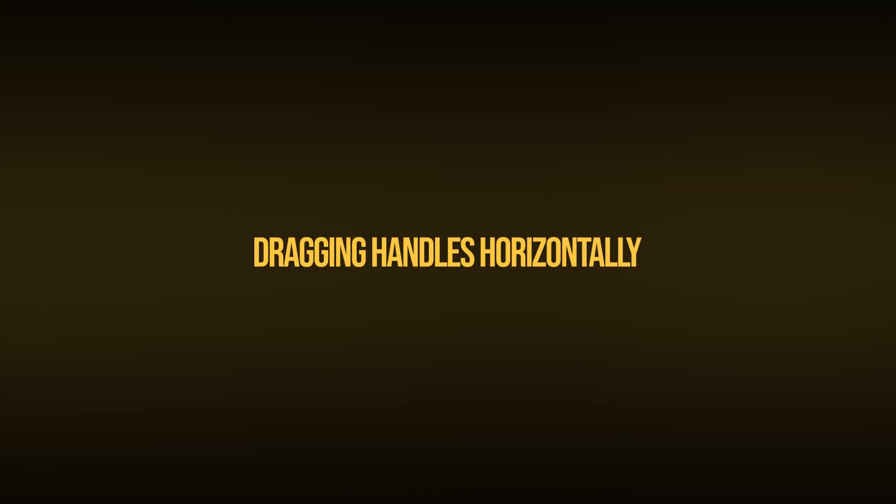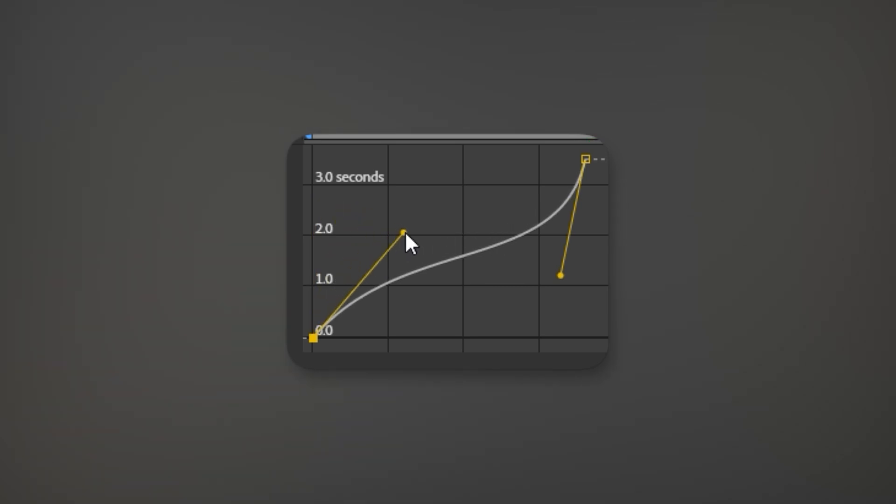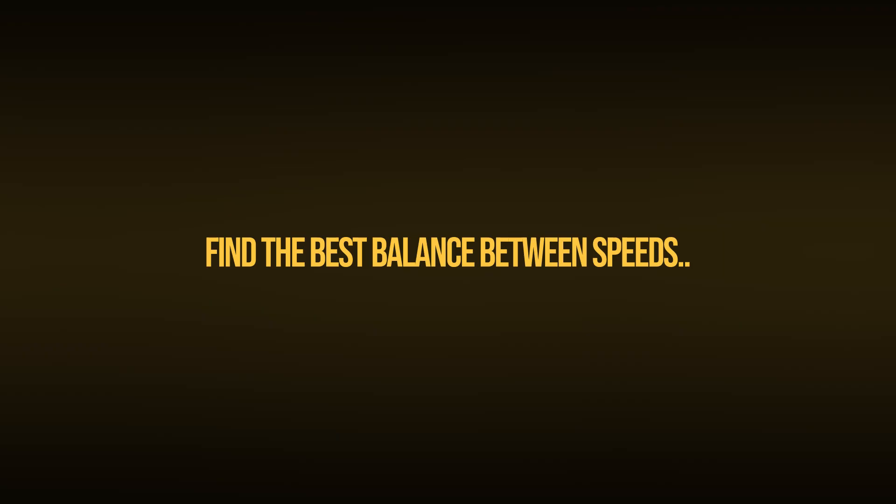Dragging it horizontally controls how quickly the speed changes. If you pull the handle all the way left, the speed at the beginning changes too fast and isn't smooth. Dragging the handle horizontally to the right like this makes the speed change slower. So finding the right balance between fast and slow is how you achieve smooth speed ramps in each clip.